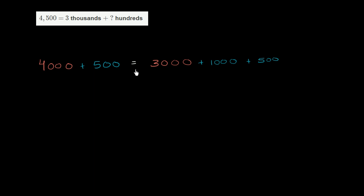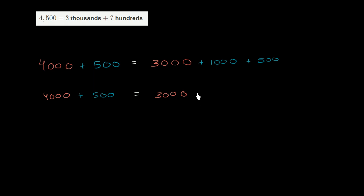So in order for these two things to be equal, we need to say 4,000 plus 500 is equal to 3,000 plus 1,500. Now, the way they've set this up, we need to express it. So it almost looks the same.